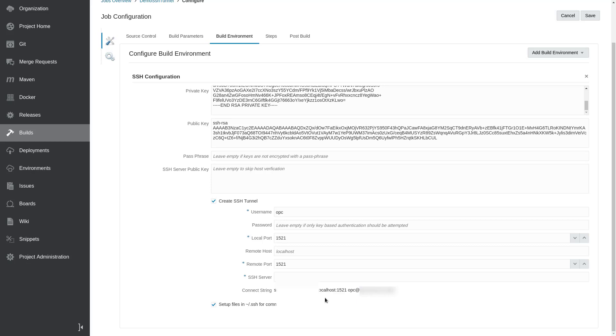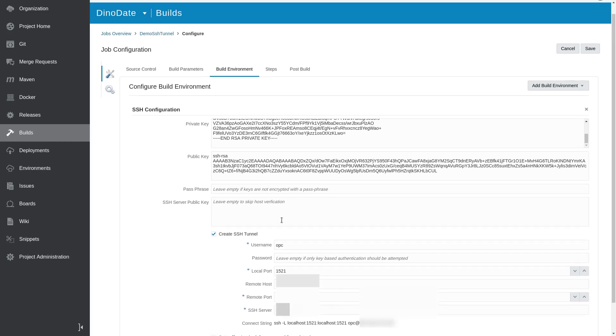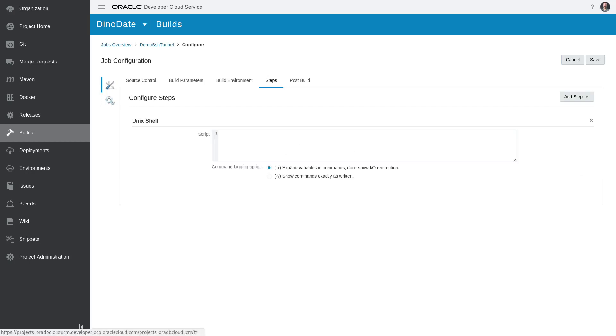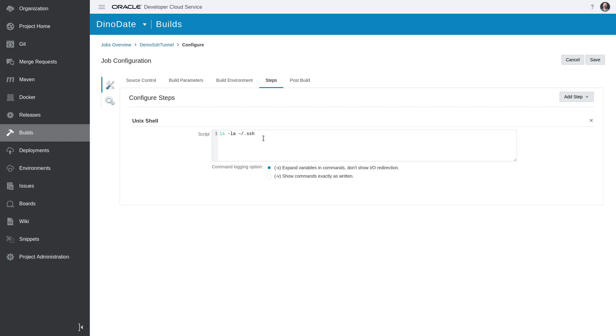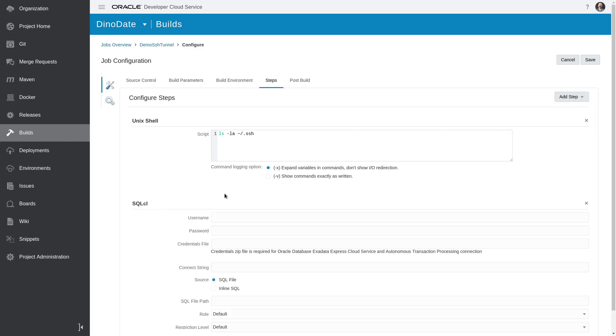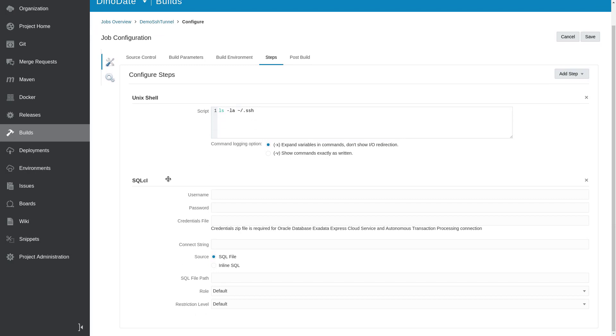And so with that, the tunnel looks like it's set up. I'm going to switch over to Steps, and I'm going to add a build step that is just a Unix shell step. And in here, I will just do a simple LS of the SSH directory so we can see the keys that are generated by clicking that Save the Files checkbox. And then next up, I'm going to click on SQL CL, and here we're going to